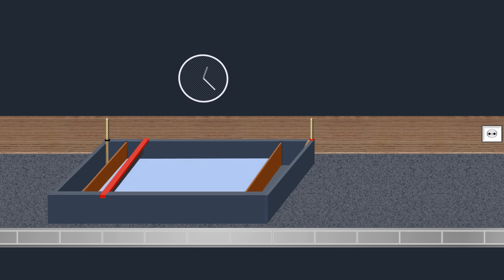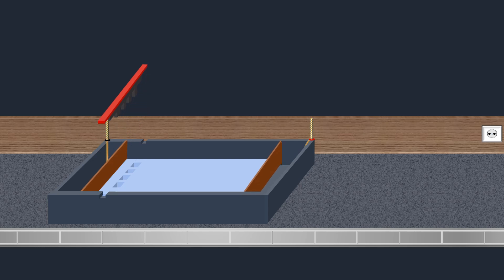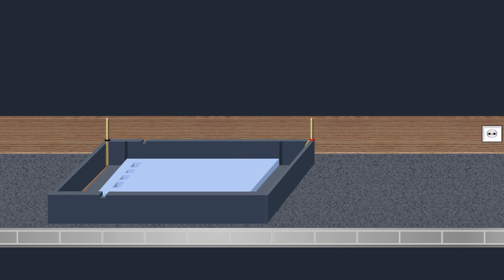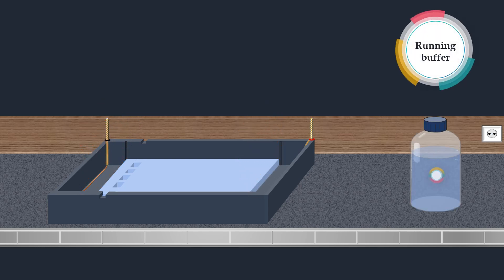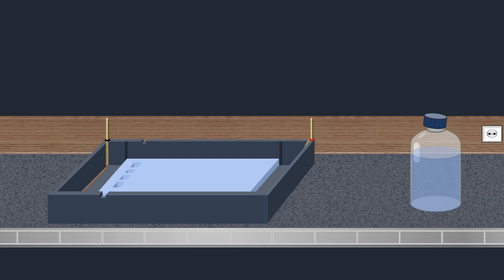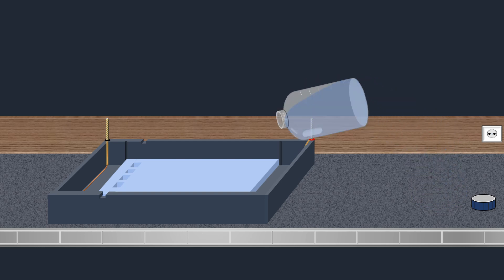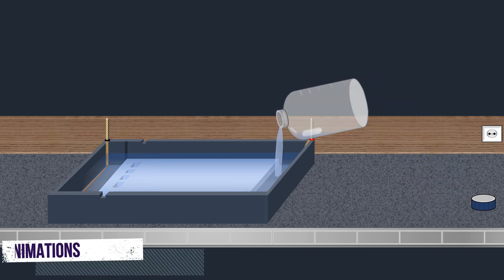Once the gel has solidified, the comb is carefully removed as well as the casting dams. Next, the gel is submerged in a TAE or TBE running buffer which is used to provide ions that carry a current and to maintain the pH at a relatively constant value.